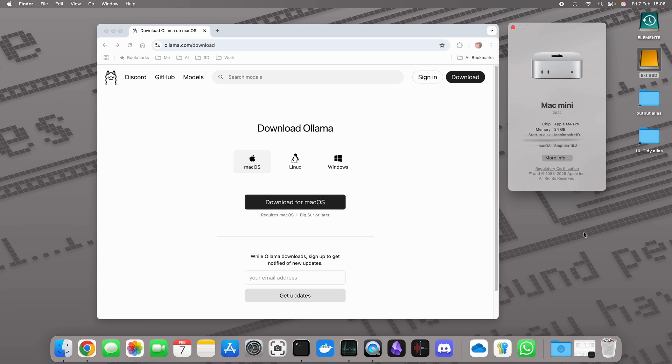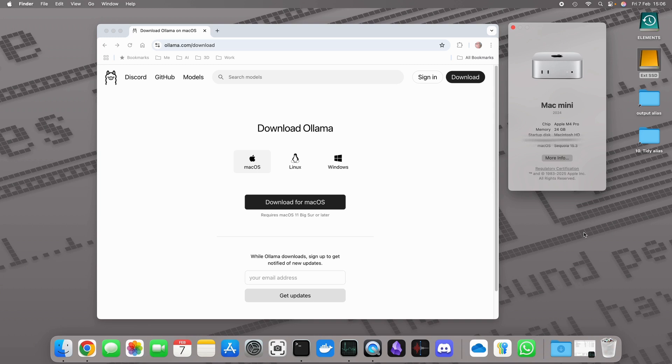This is effectively the base model of the Mac Mini Pro. It's got 512 gigabytes of SSD storage, 24 gigs of RAM, and it's the standard CPU. So it's a good computer for running language models locally, and that's why I chose it. Takes up very little space on the desk.